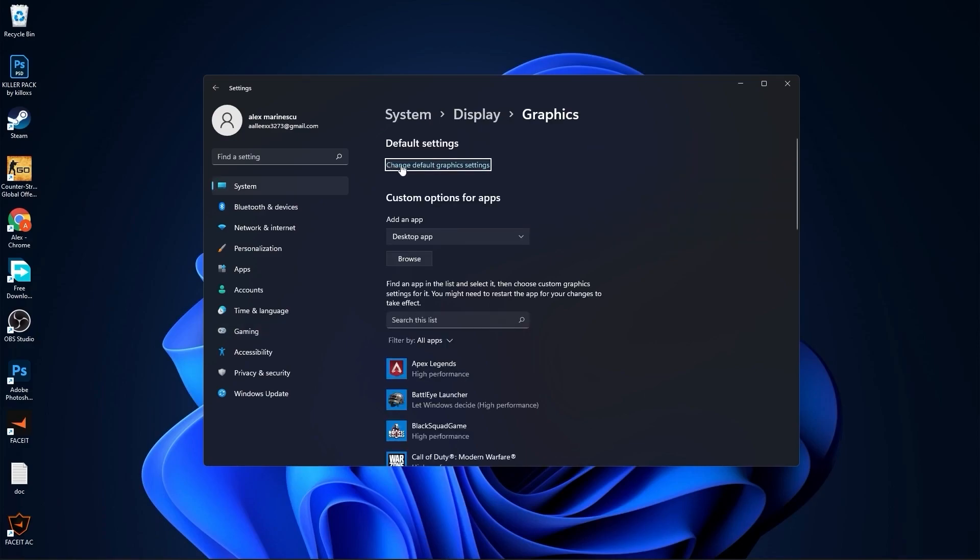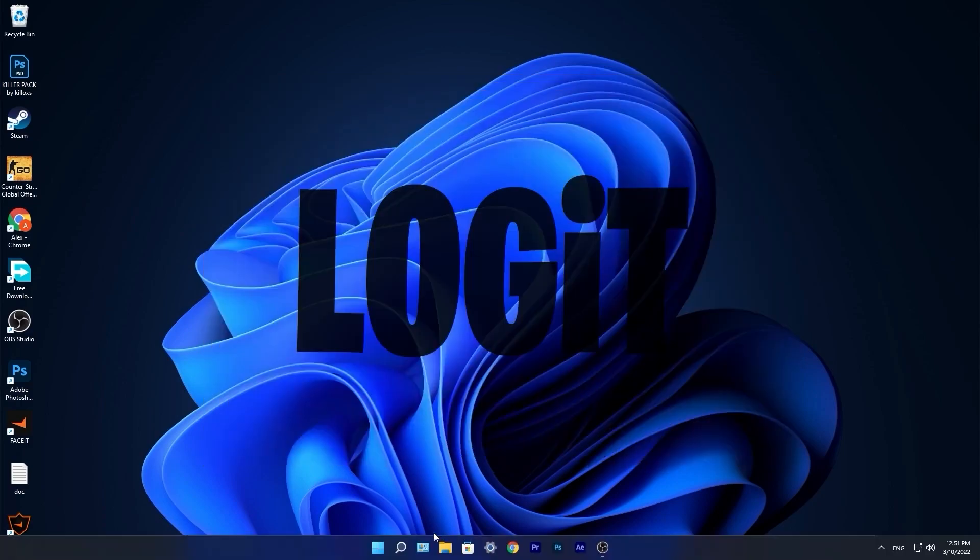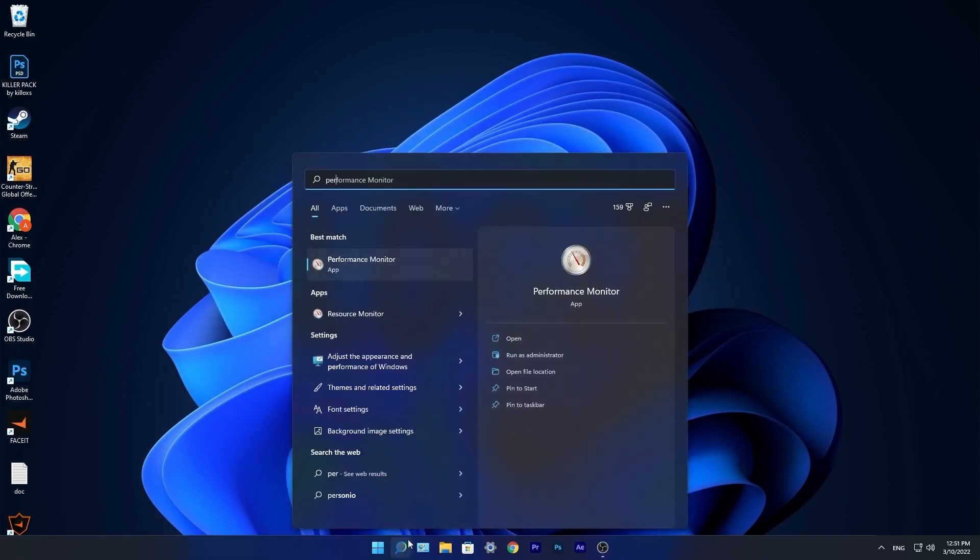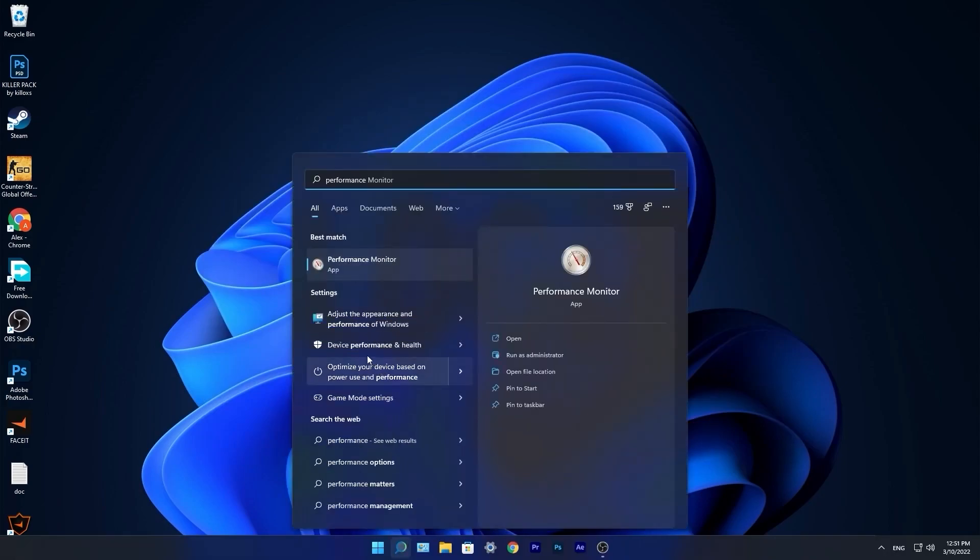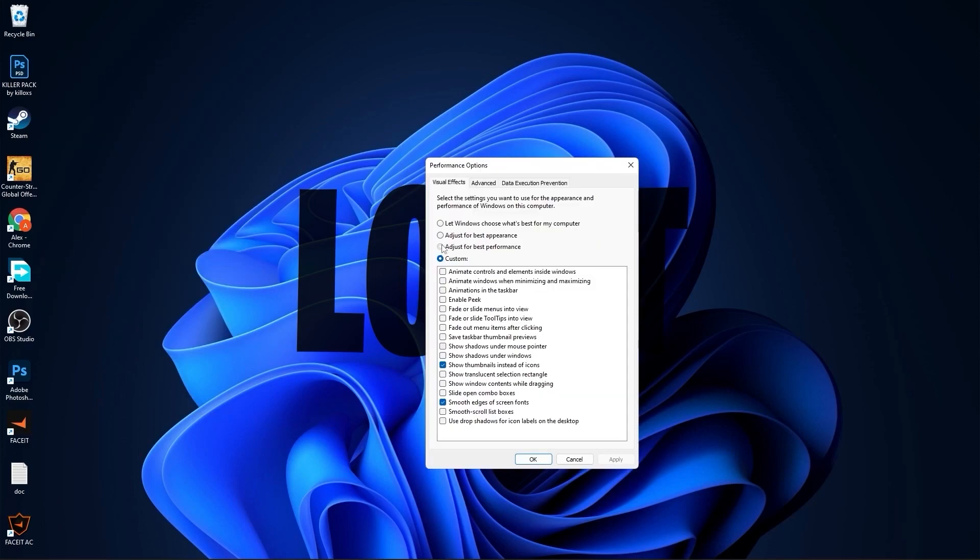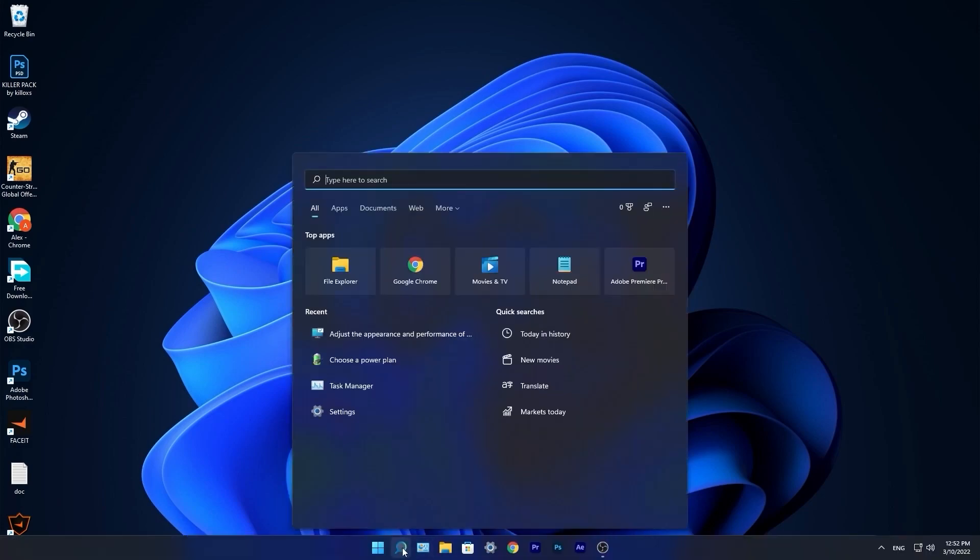Press on change default graphics settings, make sure you have this on. Close this page. Go to the search bar, type performance, press on adjust the appearance and performance of windows. This page will pop up, check adjust for best performance, then check smooth edges of screen fonts and show thumbnails instead of icons. Then press apply, press OK.